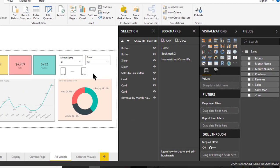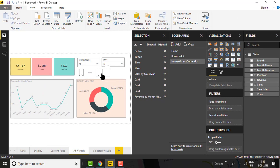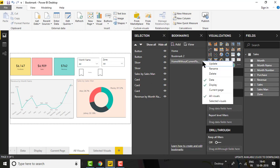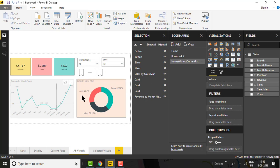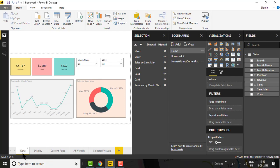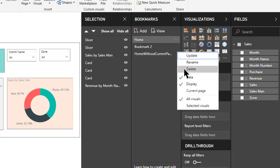Clicking the button linked to 'Home Without Current Page' keeps us on the All Visuals page — it does not navigate to the Data page because Current Page is not associated with that bookmark. However, clicking the button linked to the Home bookmark — which has Current Page checked — jumps from All Visuals to the Data page. Holding Ctrl and clicking in desktop design mode confirms the navigation works correctly.